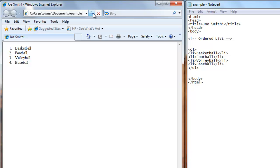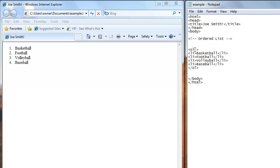Now let's say you don't want the 1, 2, 3, and 4 to be there. We'll go back to the text editor. And in the OL tag, we'll write type equals double quote. And if you want capital letters to order the list, we'll put the capital A double quote.